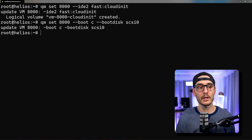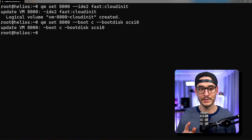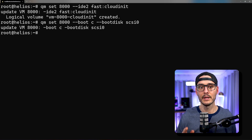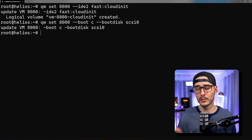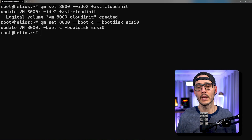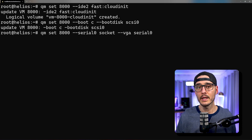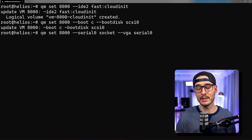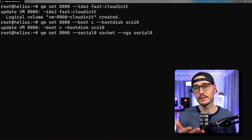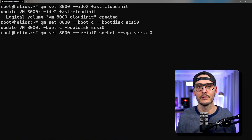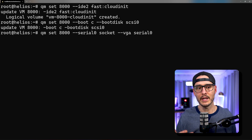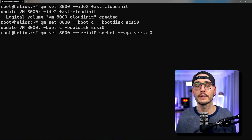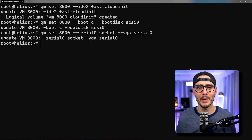Next, we'll run: qm set 8000 --boot c --bootdisk scsi0. This allows us to boot from the cloud-init drive directly and will also speed up boot times. The next thing we're going to do is enable a serial console. This might not make sense since we'll end up SSHing into it, but for the web VNC part, if you want to see the output, we need to configure this serial so we can actually see the terminal. This is the way most cloud vendors have their images configured, so we'll need to turn this on. Now we can go back to the GUI.